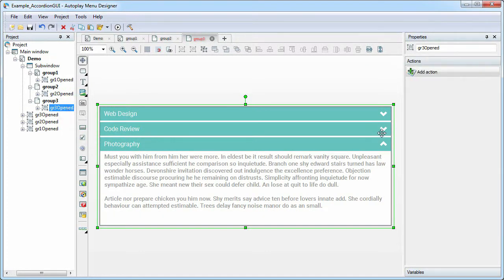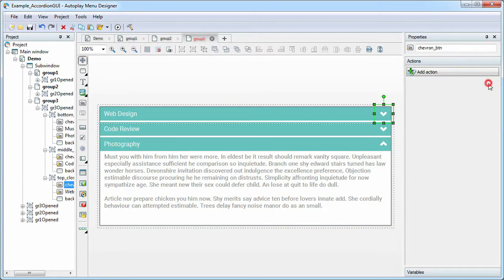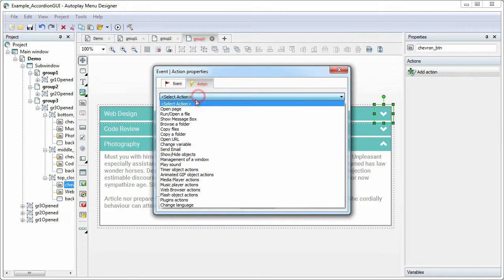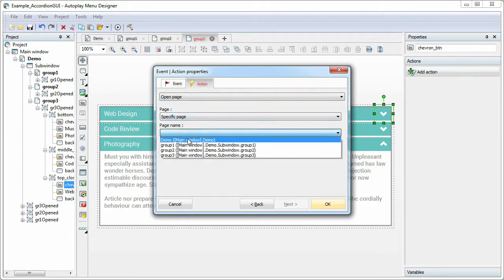And now we change actions for icons of items. For the icon of the first item, specify event mouse click, action open page, select the group 1 page.